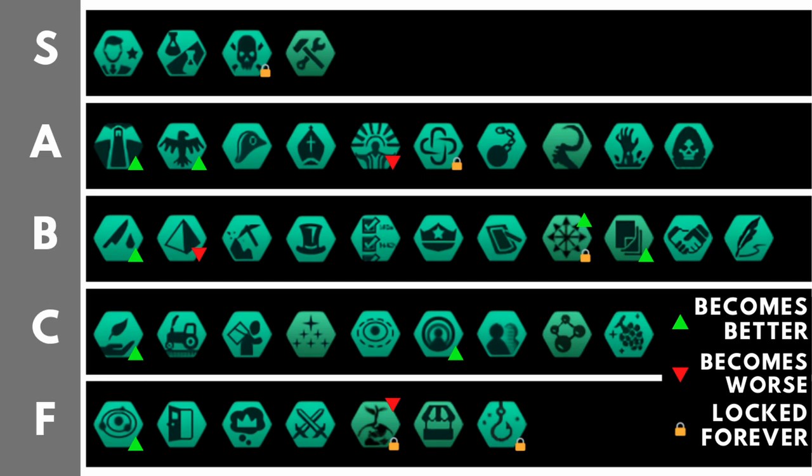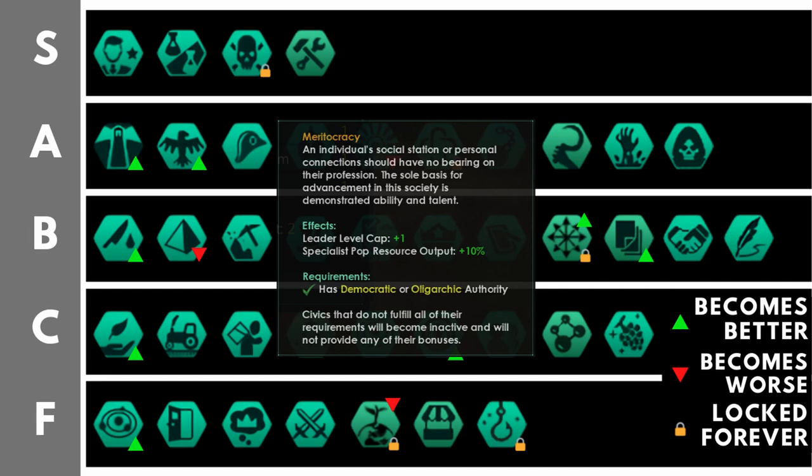First up we have Meritocracy. This gives you plus one leader level cap and importantly plus 10% specialist pop resource output. That additional specialist pop resource output is going to help your metallurgists, your researchers, your unity production, basically all of the important second level role jobs you have in your empire. And for that reason, it is an auto include whenever you have the ability to take it. It is never bad to have meritocracy.